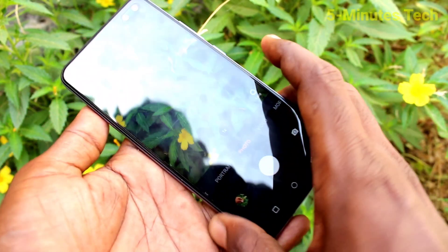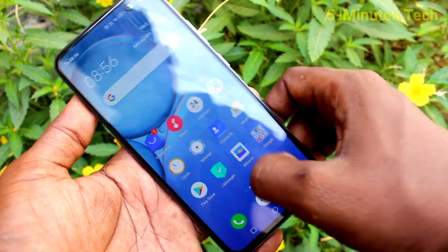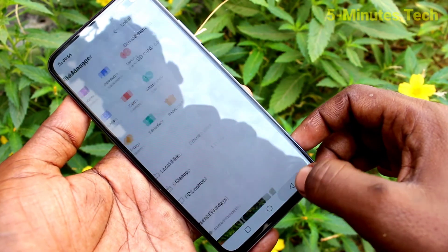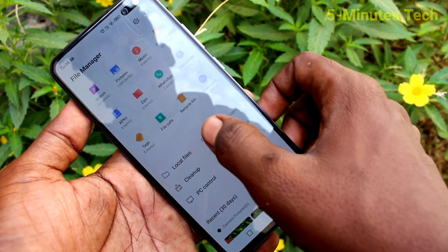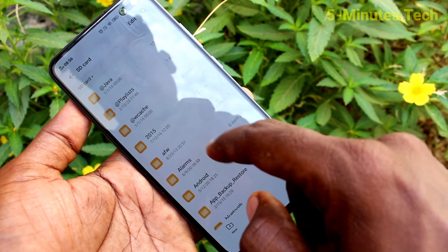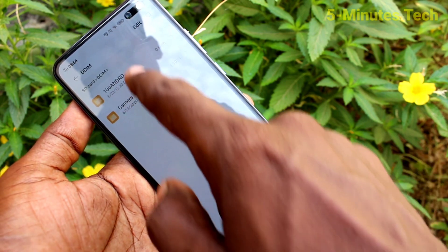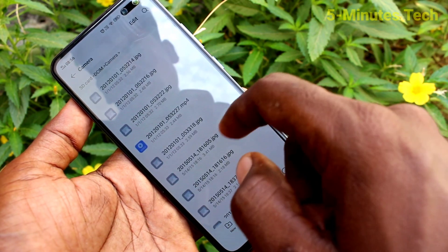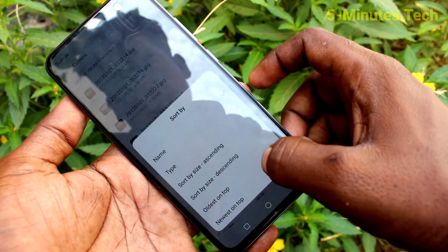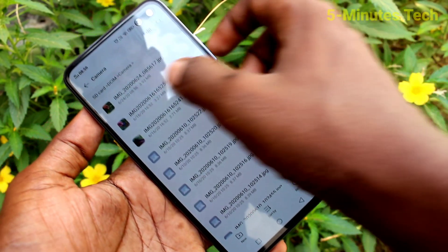For example, I take this photo and now go to File Manager, click on Local Files, click on SD card, click on the DCIM folder. Click on Camera and the photos that I have taken will be stored here.